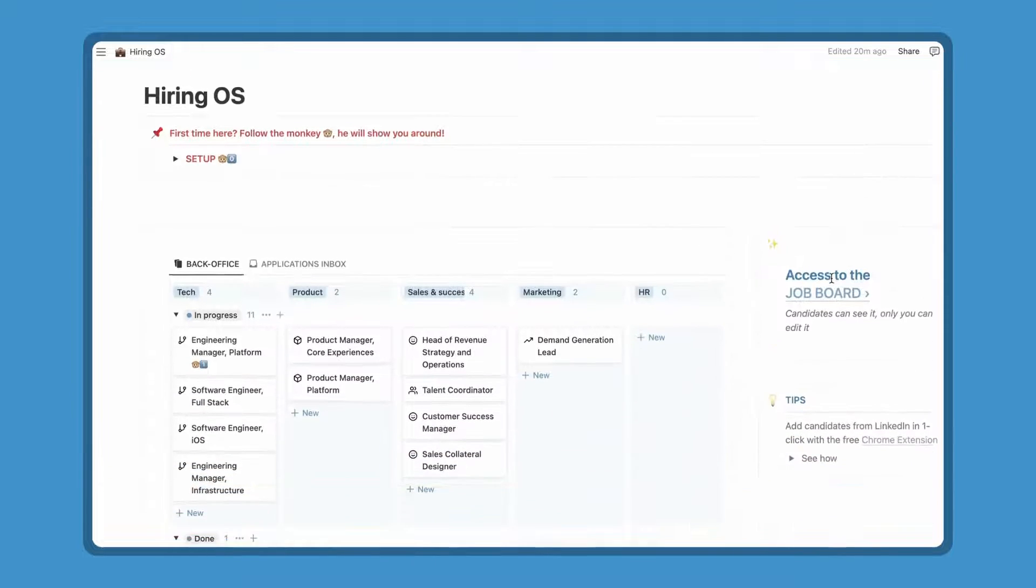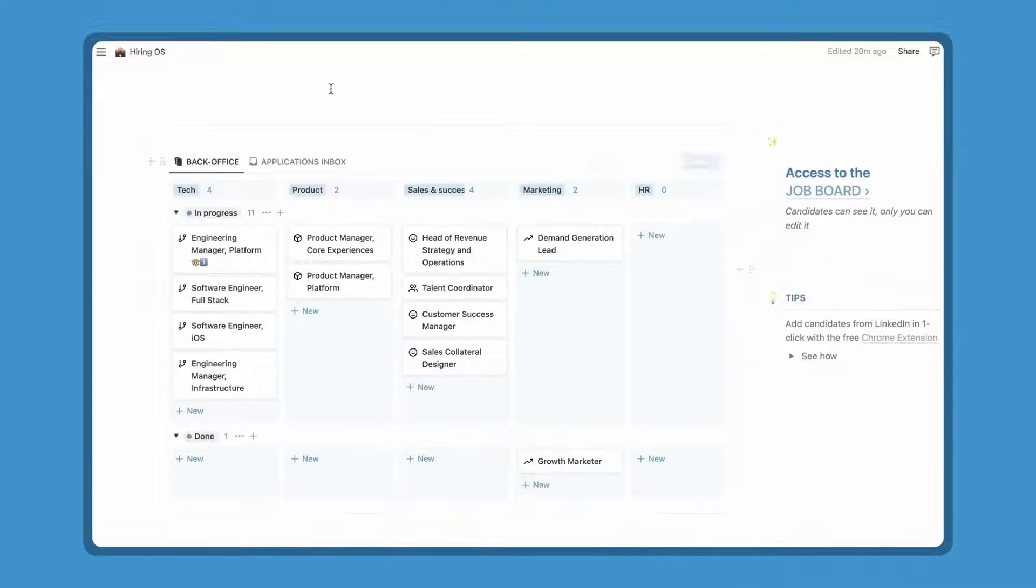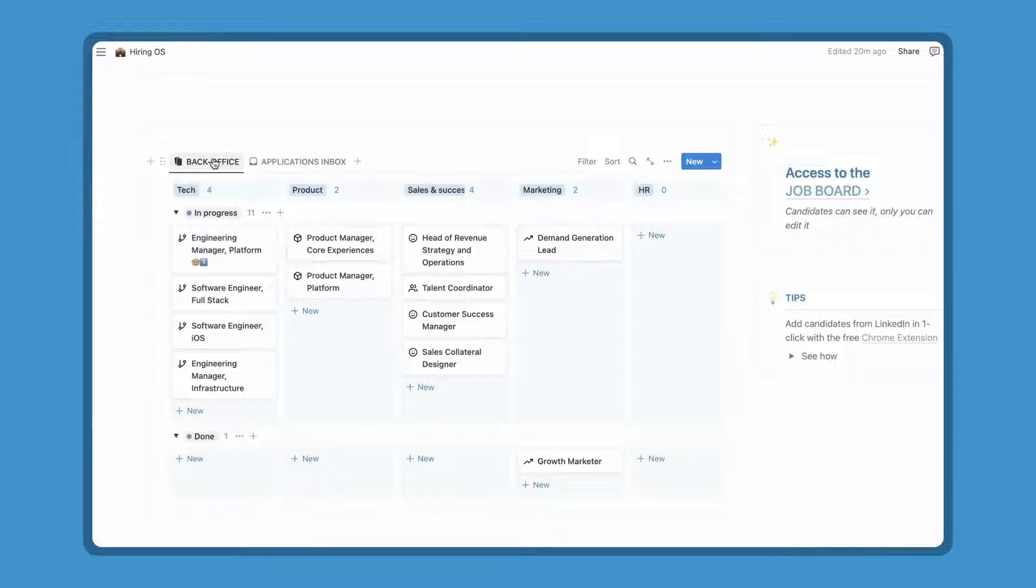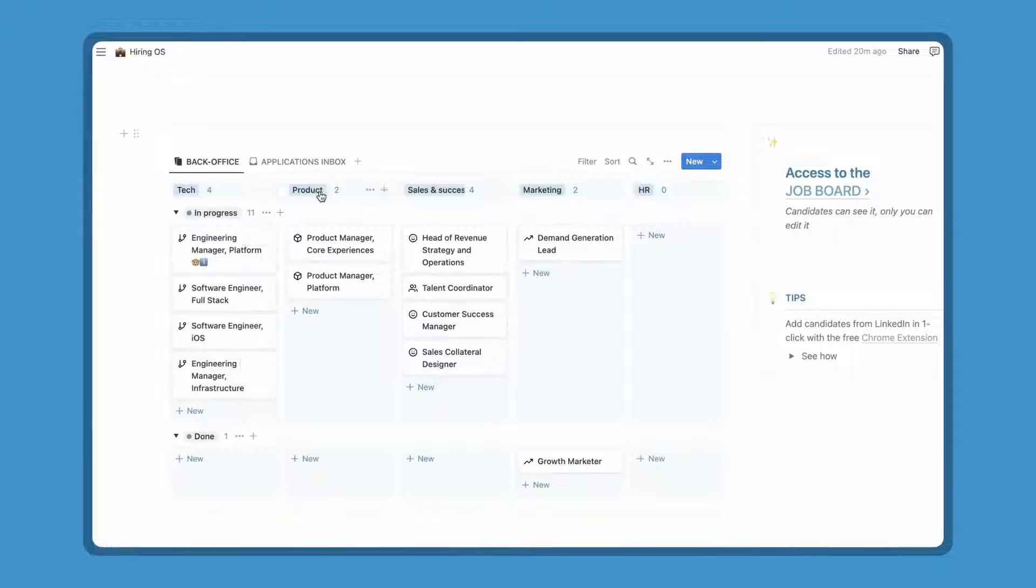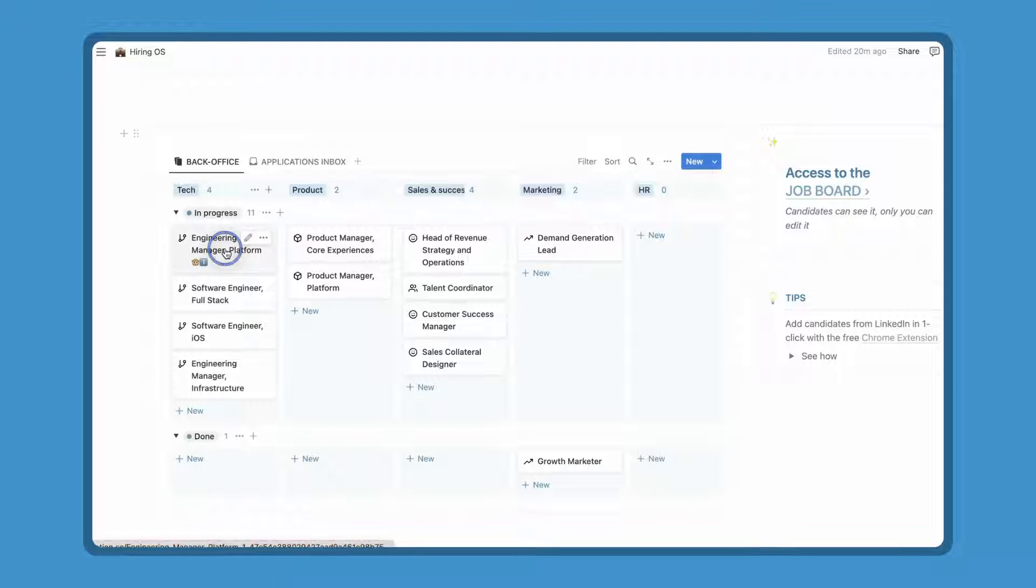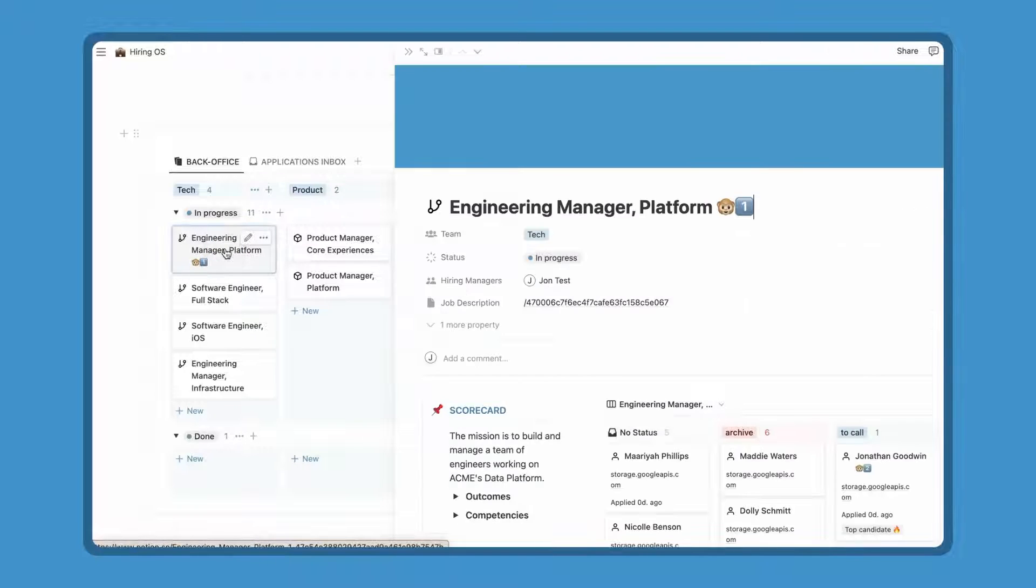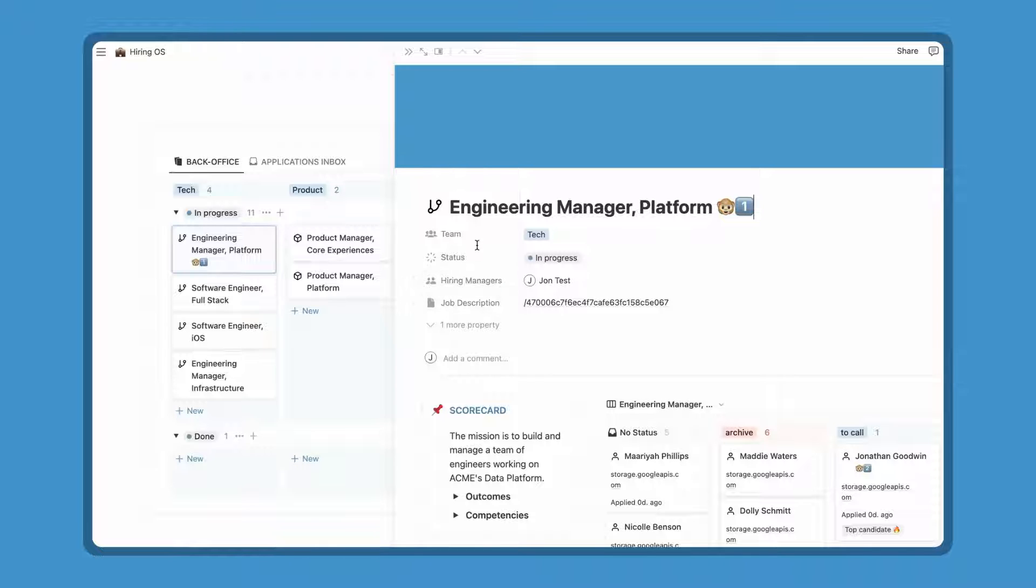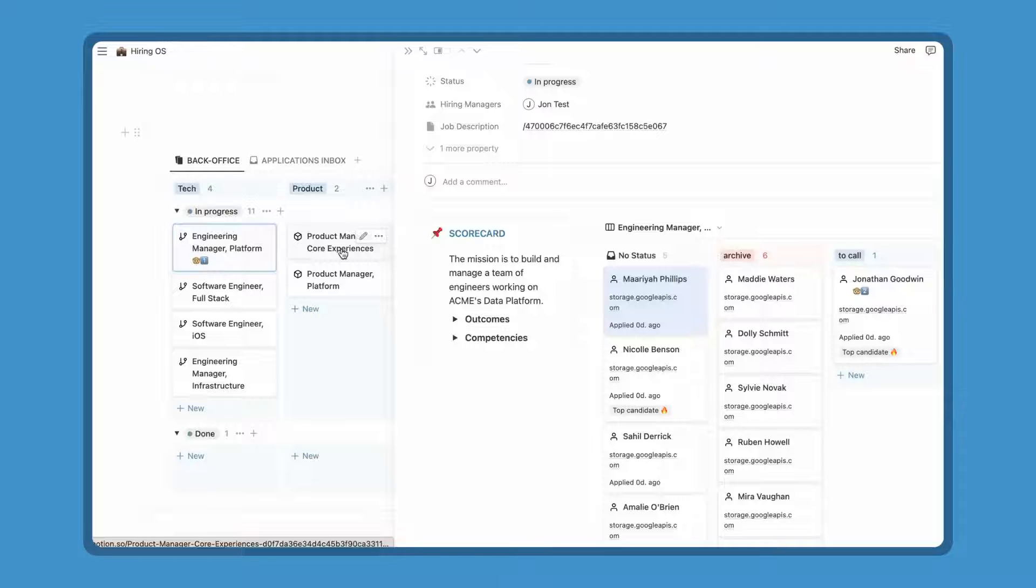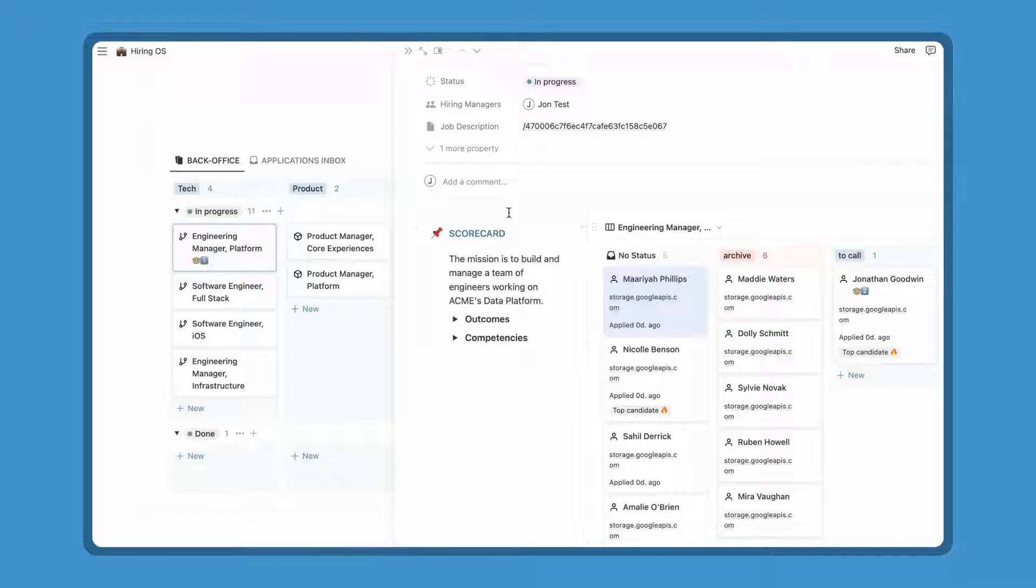There are two tabs in the home page, the back office with all the positions, and the application inbox. Let's start with the back office. All positions are divided in teams, tech, product, etc. And status, in progress if the position is still open, and done if you have hired someone. Let's see what is it inside the position. This is the summary of the position with everything related. Theme, status, hiring manager in charge, it could be multiple ones, the job description associated, the comments area for you and your team.